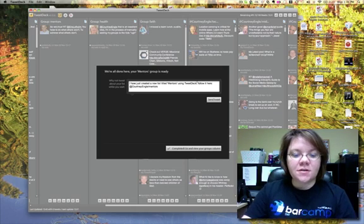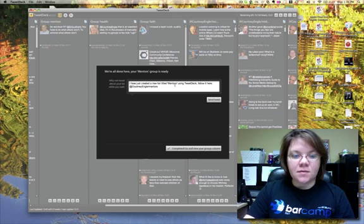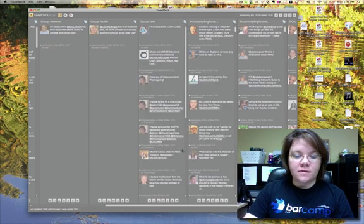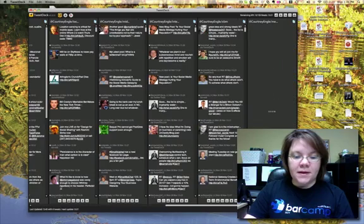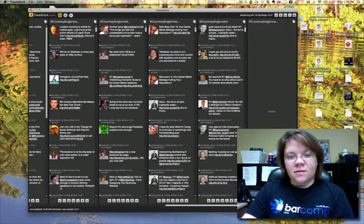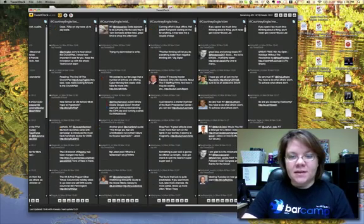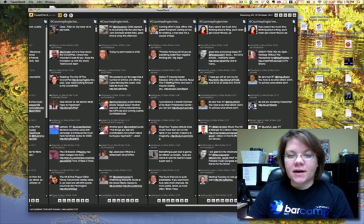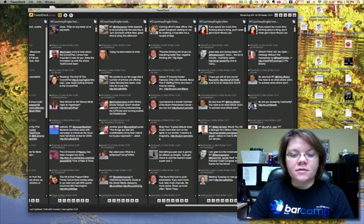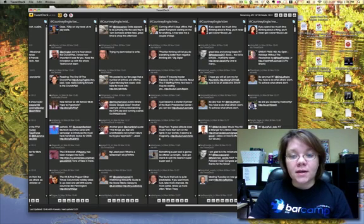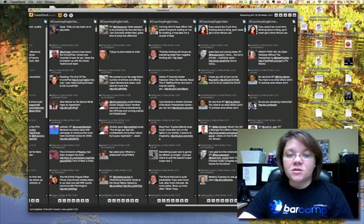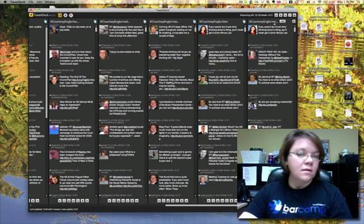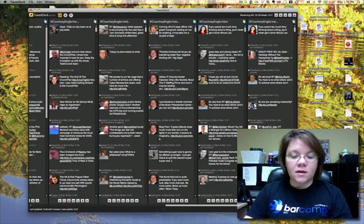Once it's done creating the list, it will give you a prompt saying you can click to view your group in a column. Notice that it will duplicate the entire column that you had. All those that you had inside the original group that you created now shows up with an at and then your username and your list title.